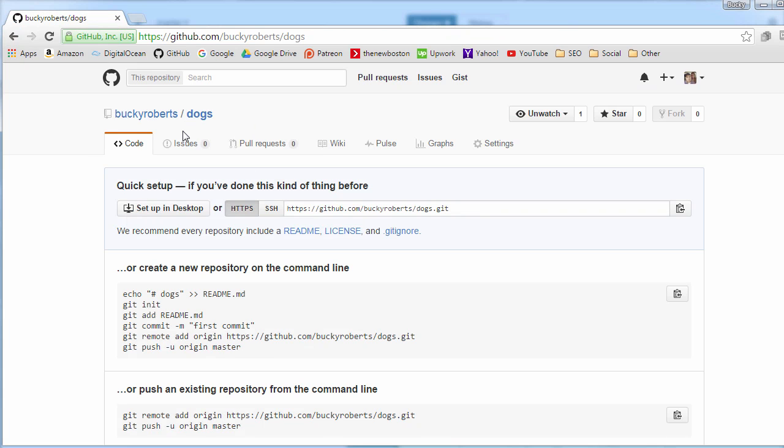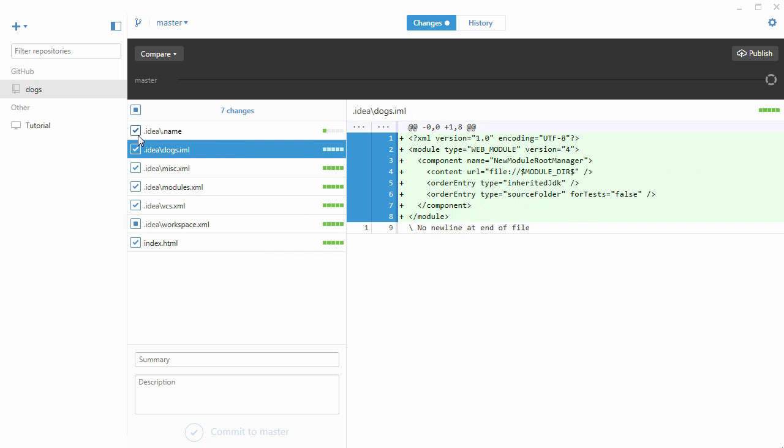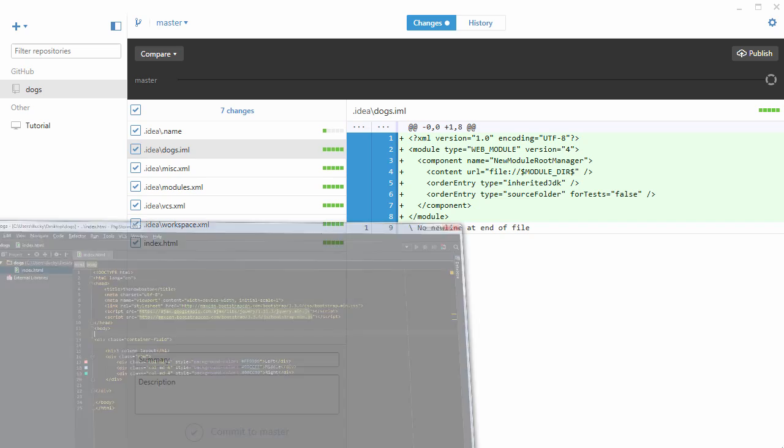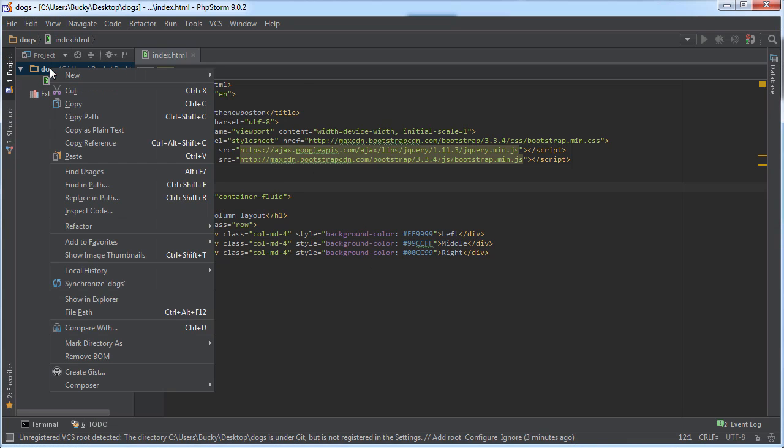You have a couple options right here. You can just go ahead and uncheck all of these every single time you want to update GitHub, or what you can do is this: you can actually say hey, instead of having to uncheck all these, I'm just gonna have a setting that says ignore anything in the idea directory. Sounds pretty cool, a lot easier that way.